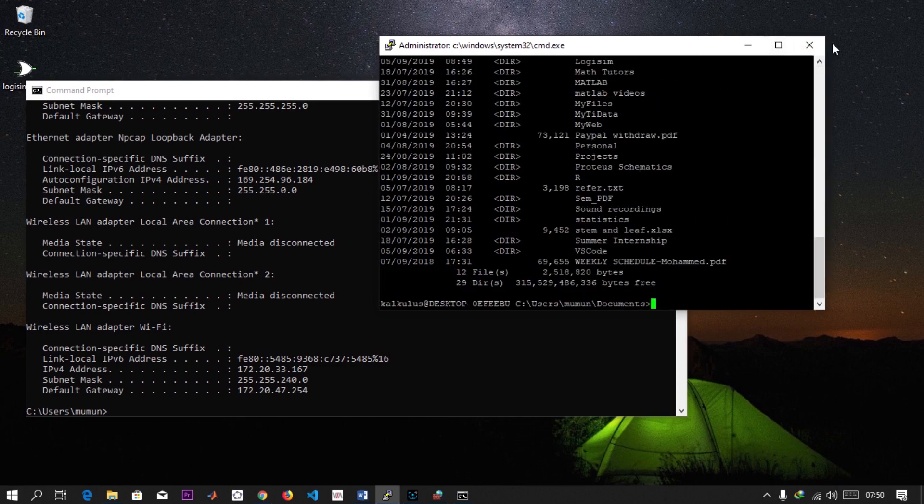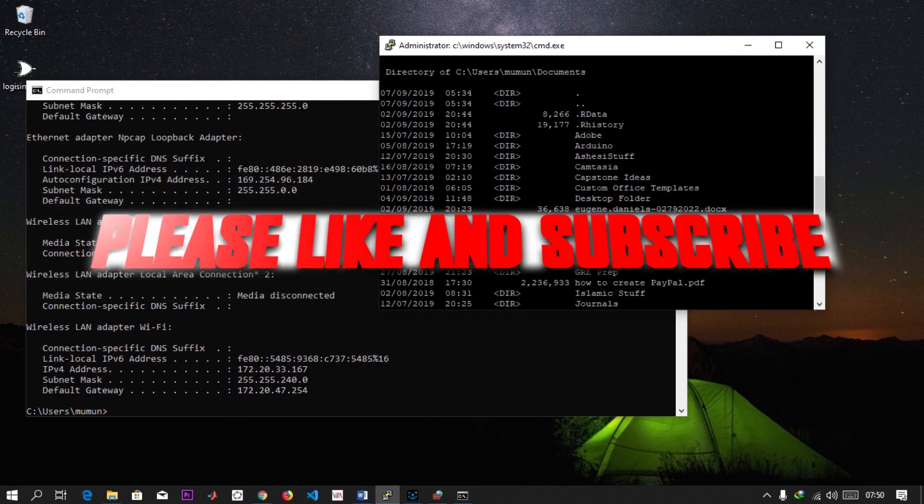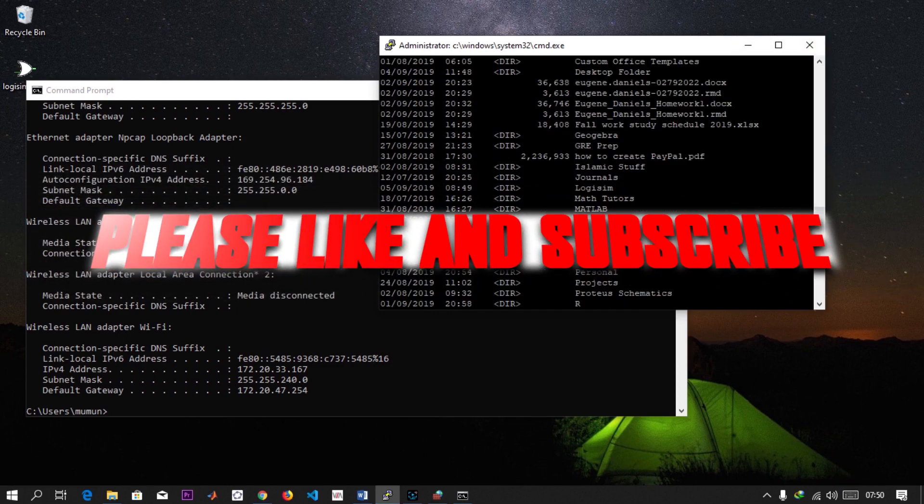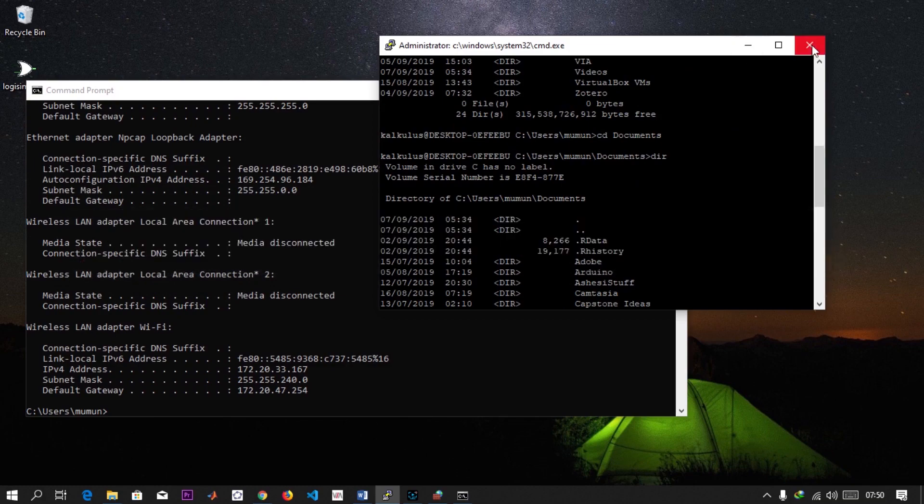Basically that's how to access your Windows remotely. Thank you for watching and make sure you subscribe to my channel for more.